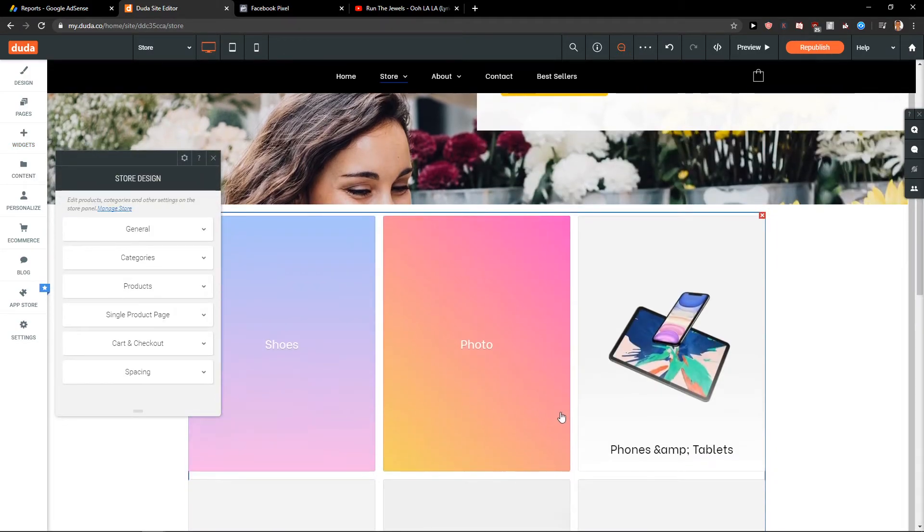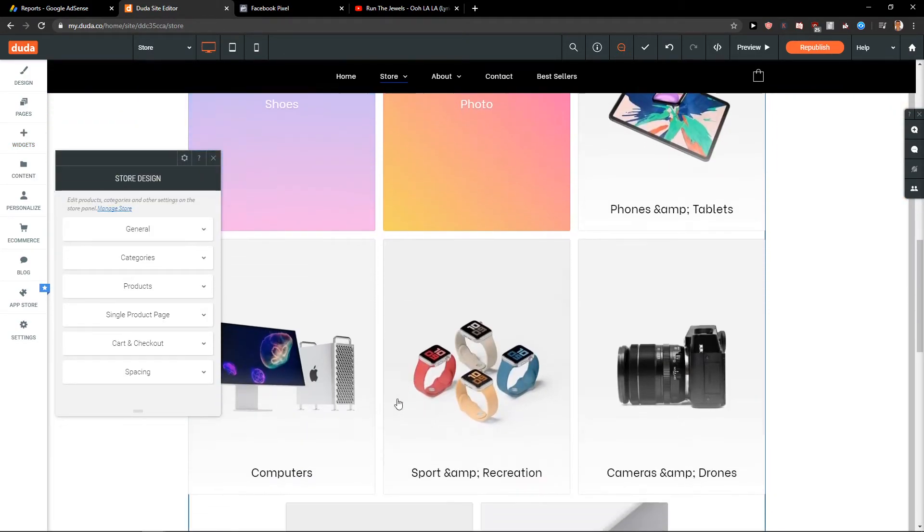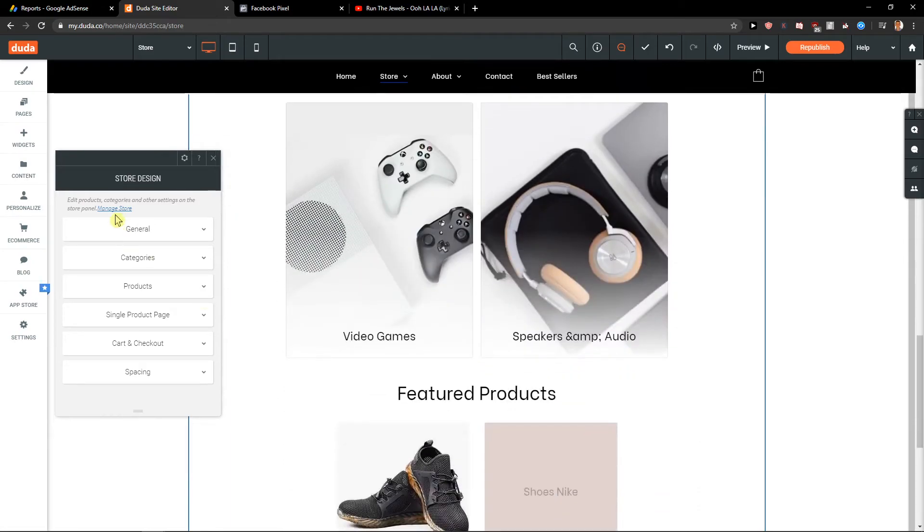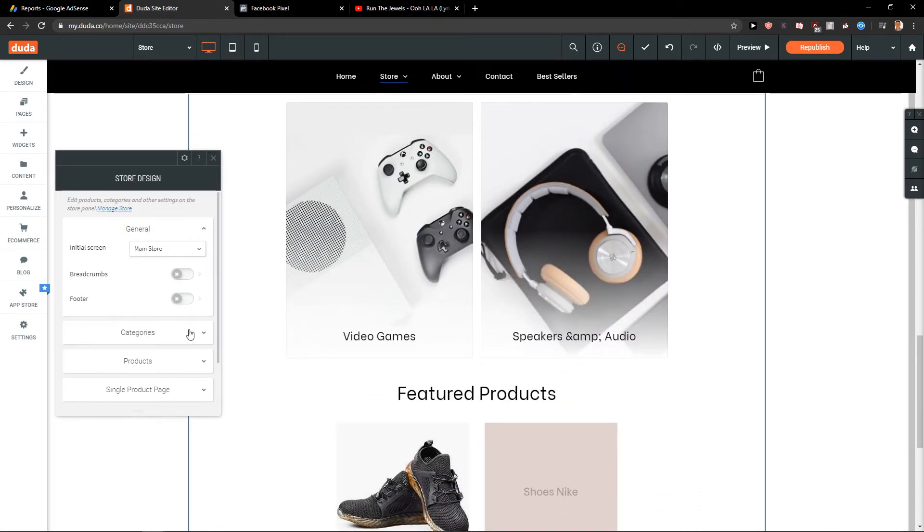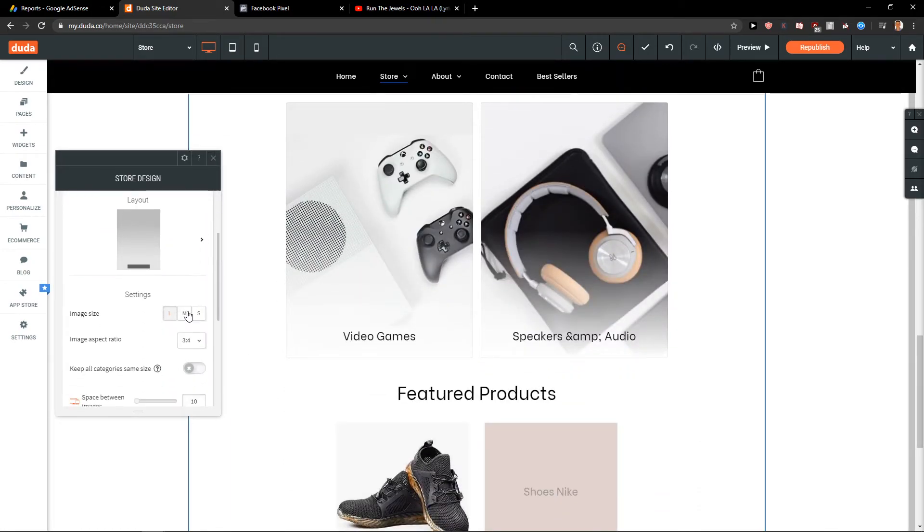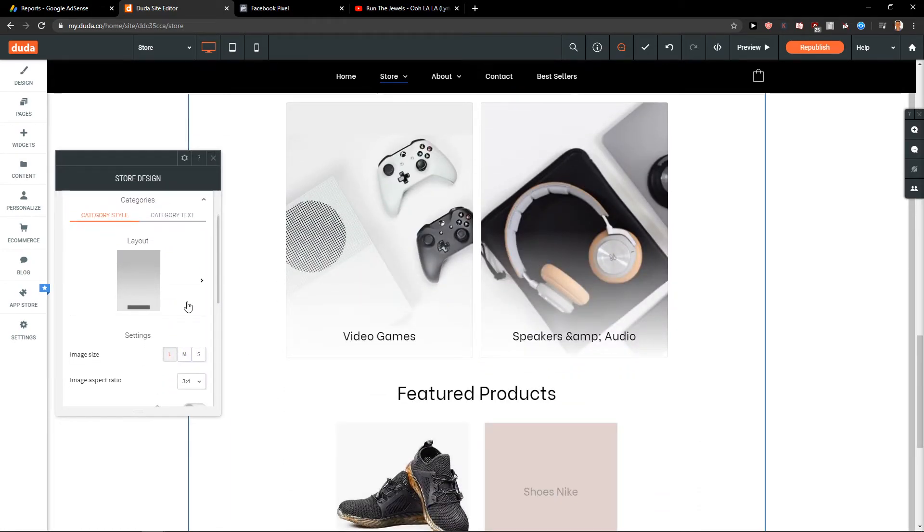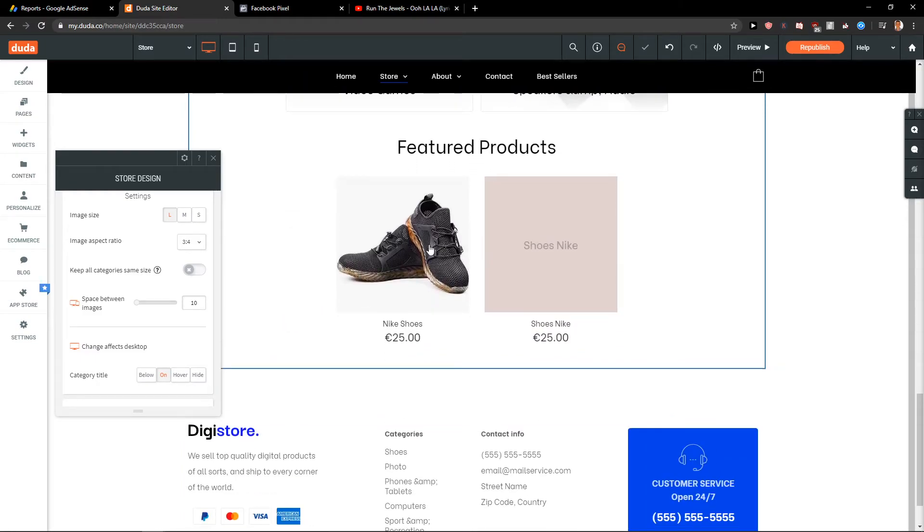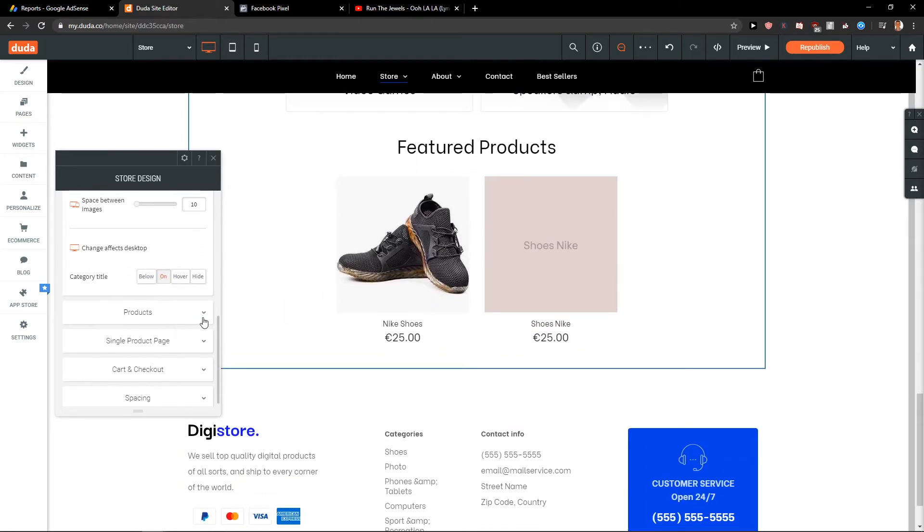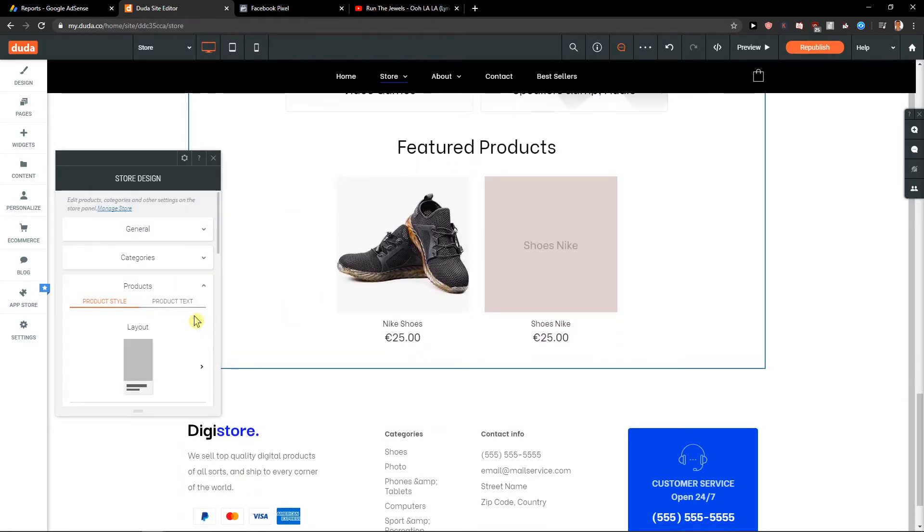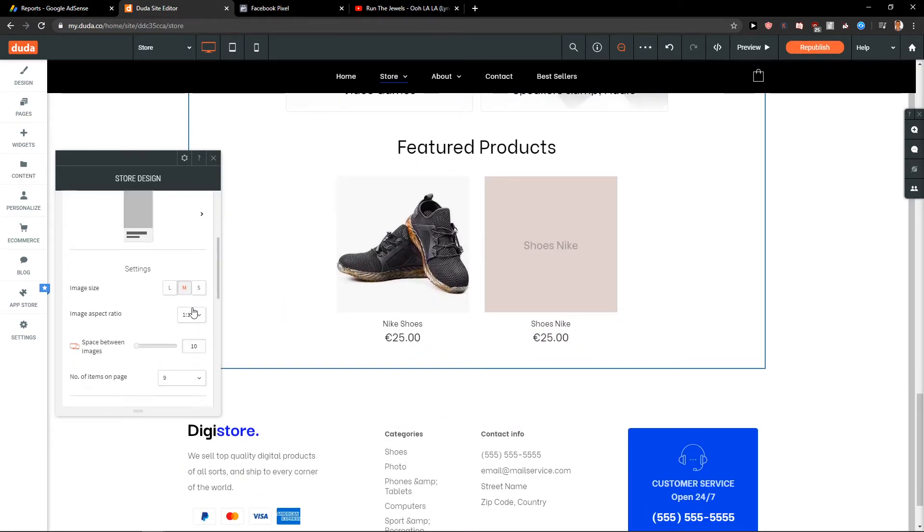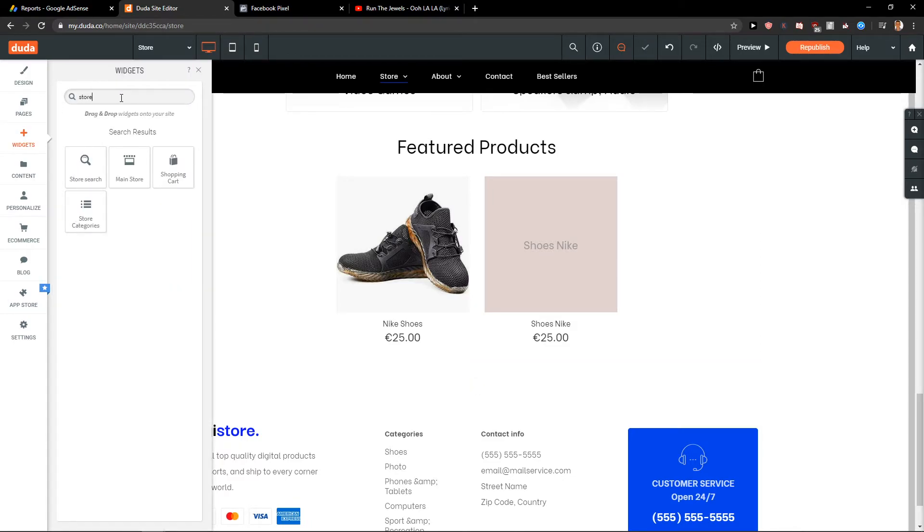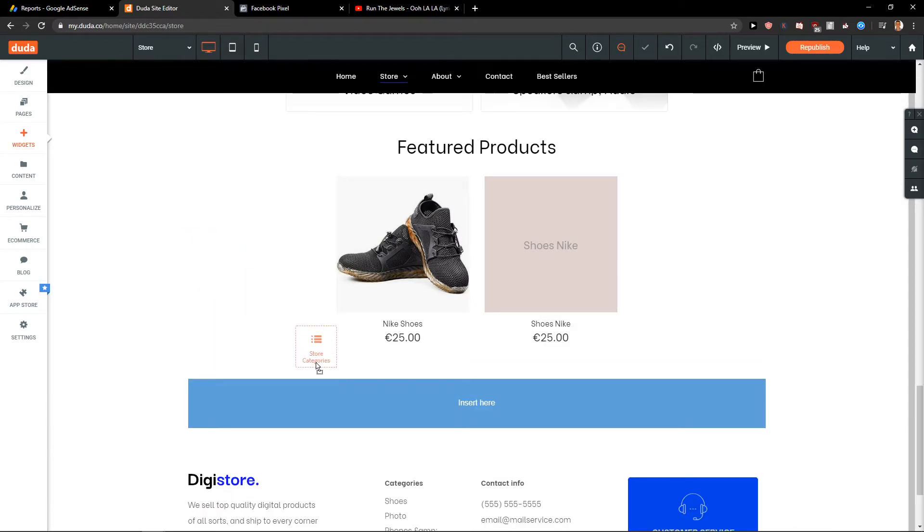So we got shoes. We have the categories here that you can edit and play around with. The layout. And featured products.